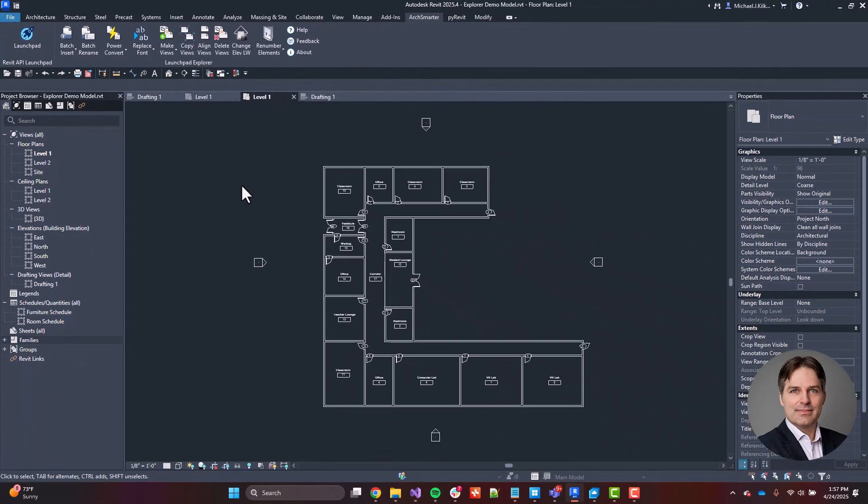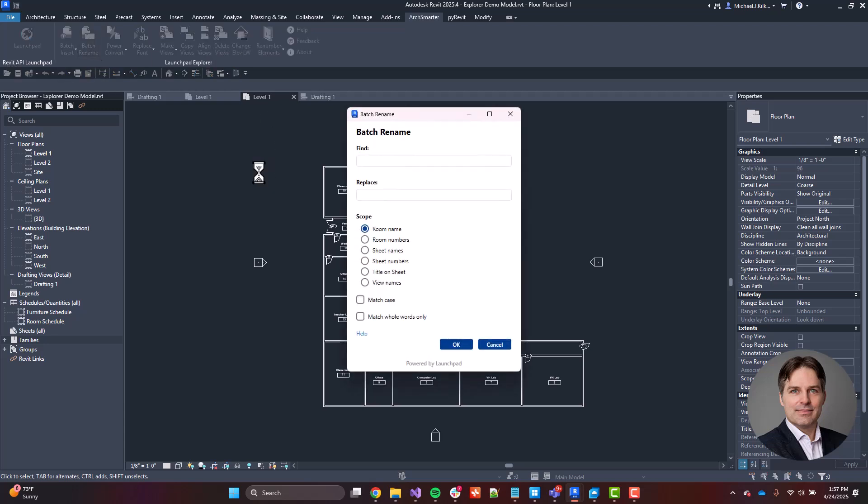Now, one of the tools that I really like is this Batch Rename tool. If you've ever had to rename views or rename rooms, this is a great tool for you. In it, you can enter your find phrase. For example, if I want to change the word level to floor, I can do that very easily. So I'm going to type in find. I want to find any instance of level.